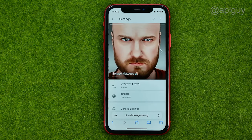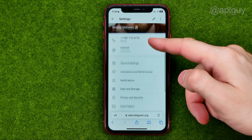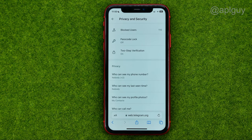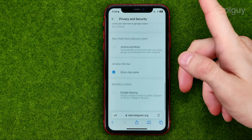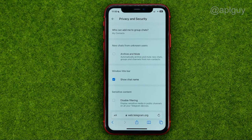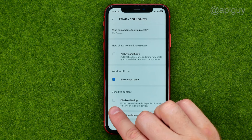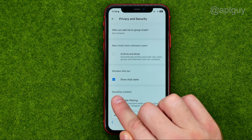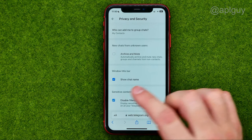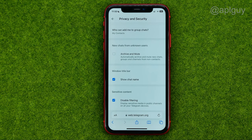Select Settings and then tap Privacy and Security. After that, scroll down to the very bottom. All you have to do in order to enable sensitive content on Telegram is enable the option called Disable Filtering. Just toggle that on and that will enable sensitive content on your Telegram application.